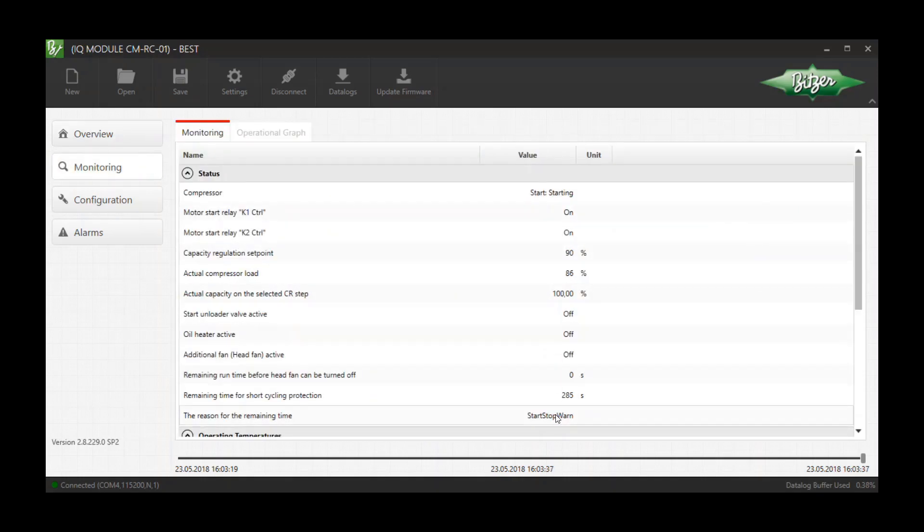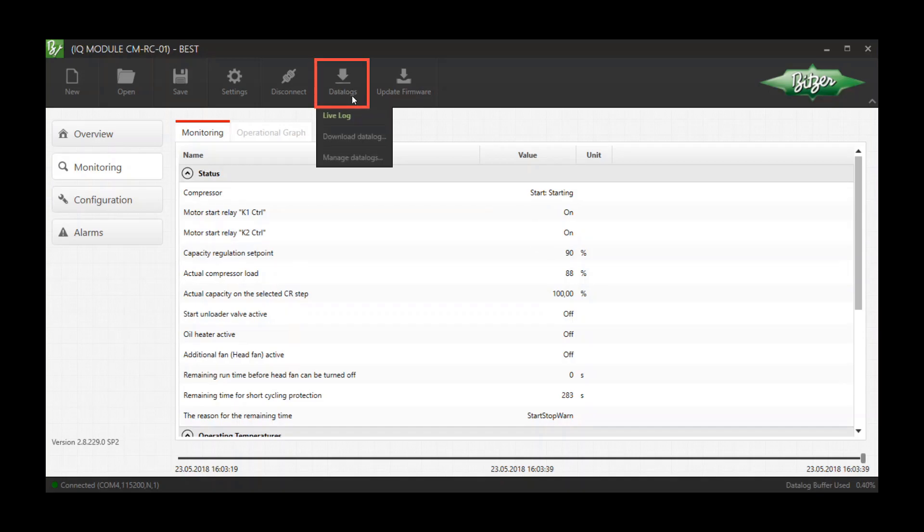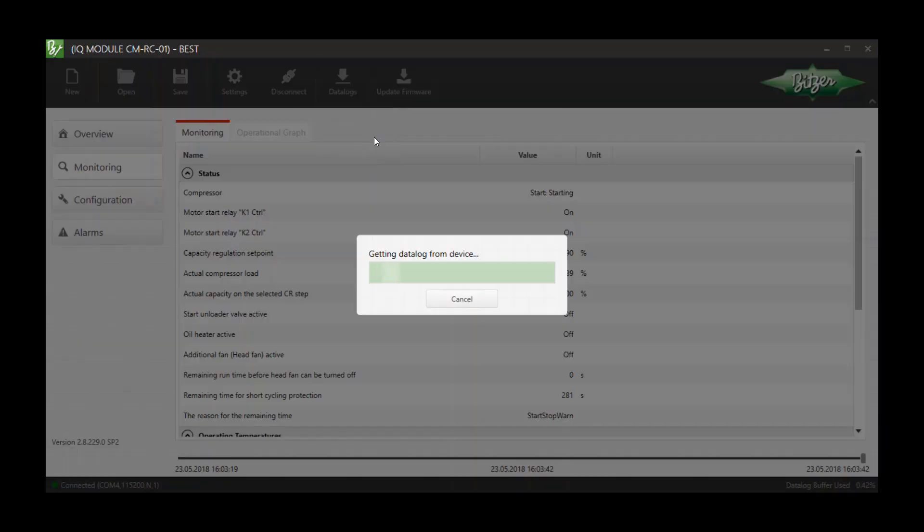After the commissioning, press the Data Log button and select Download Data Log. The information stored in the device will now be downloaded.